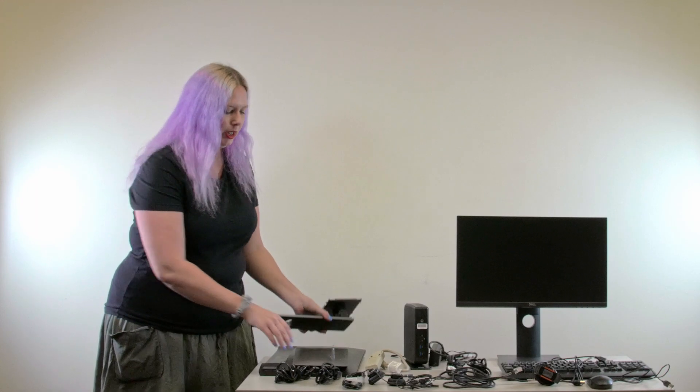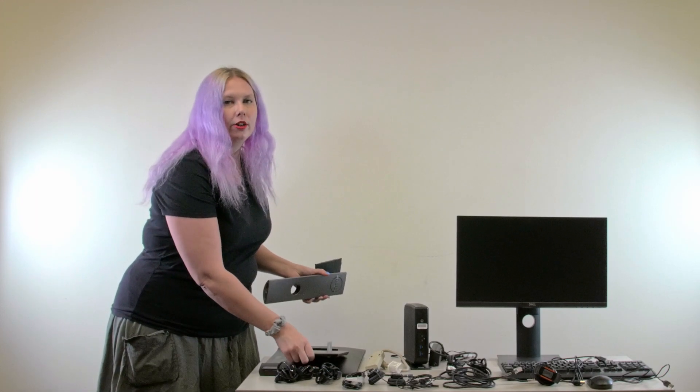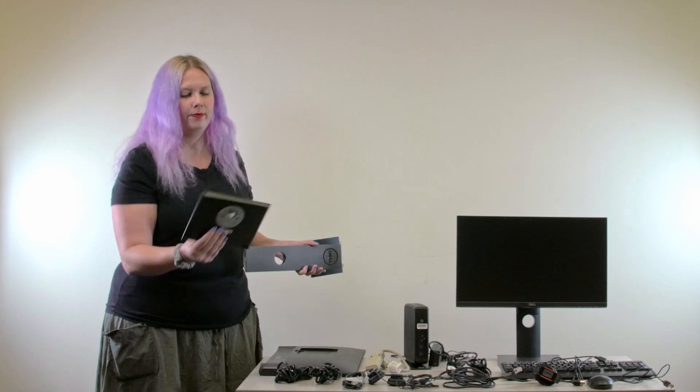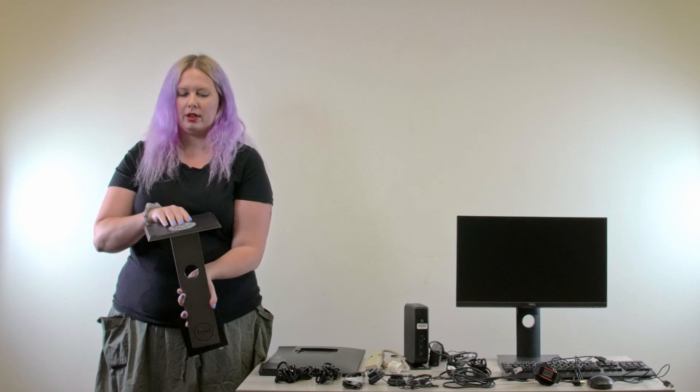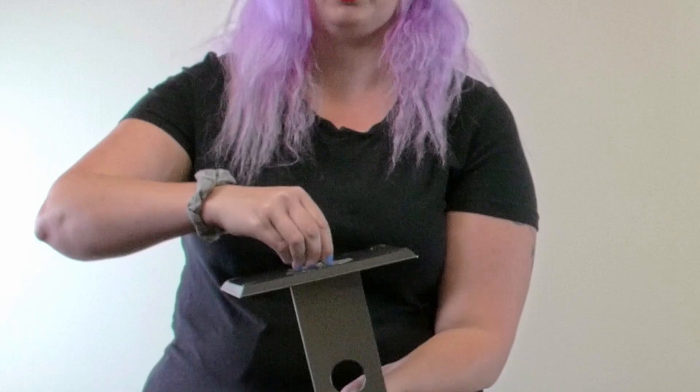I like to get both of my monitors set up so I know where I will be comfortable working. The first thing you'll want to do is set up your monitor stands. The base slots into the stem, and you can just hand tighten the screw.